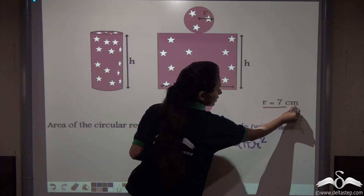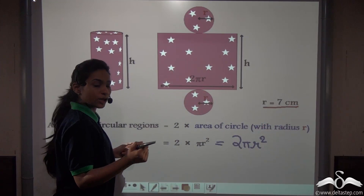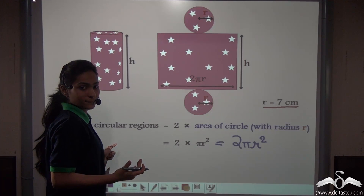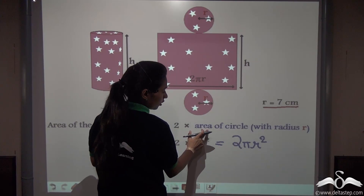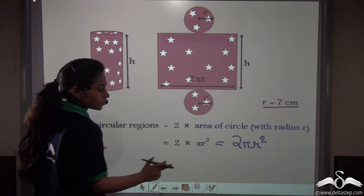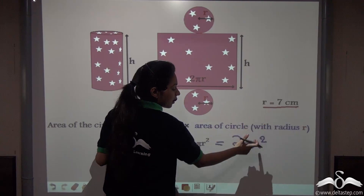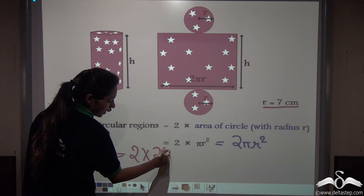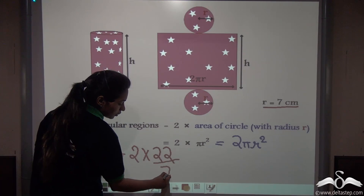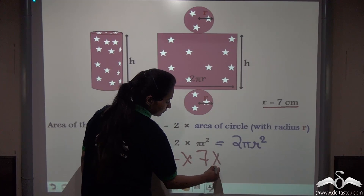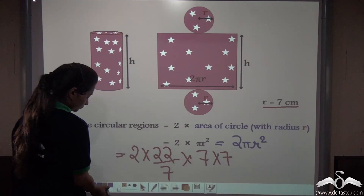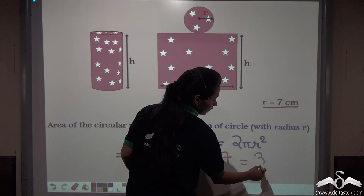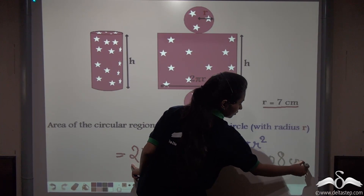The value of r is 7 cm. So we can calculate the area of these 2 circular regions: 2 × (22/7) × 7 × 7 = 308 cm².